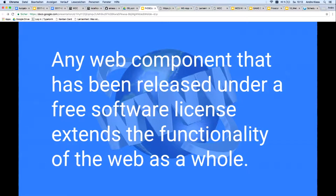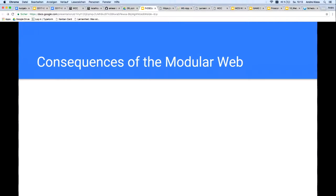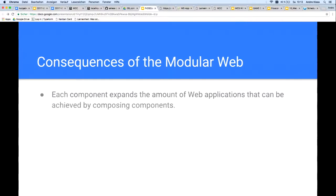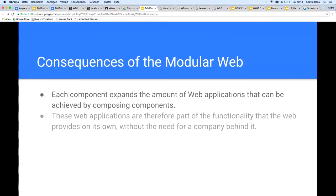So, here's the main point: any web component that has been released under a free software license extends the functionality of the web as a whole. That's the main point of this talk. Assuming the free software developer community is now starting to write and publish its own components, each component expands the amount of web applications that can be achieved by composing components. These web applications are therefore part of the functionality that the web provides on its own, without the need for a company behind it.